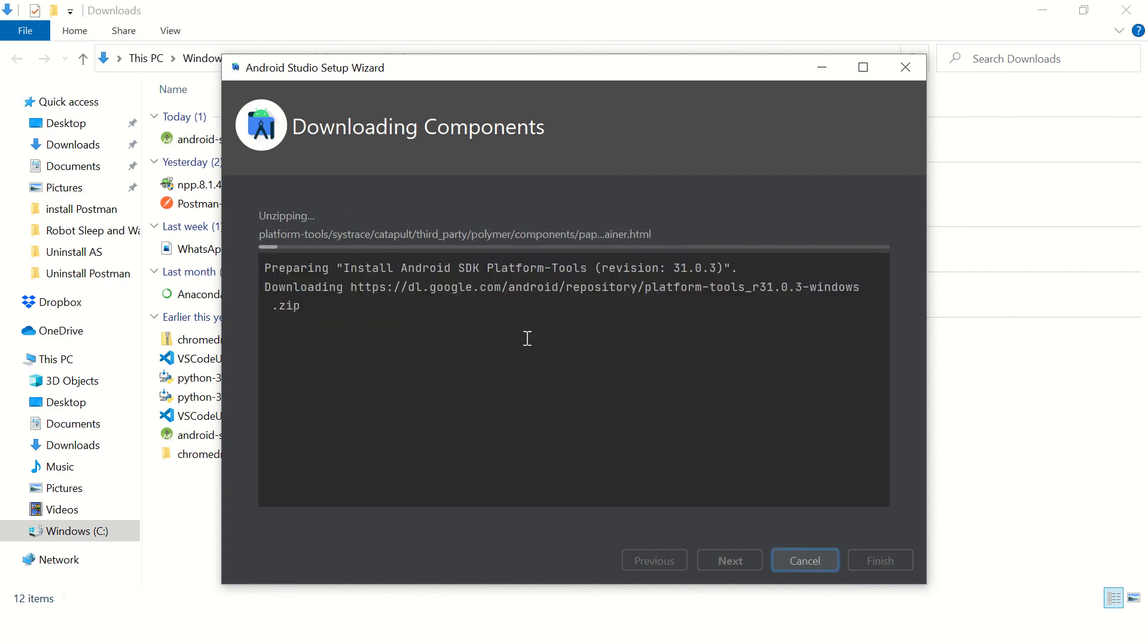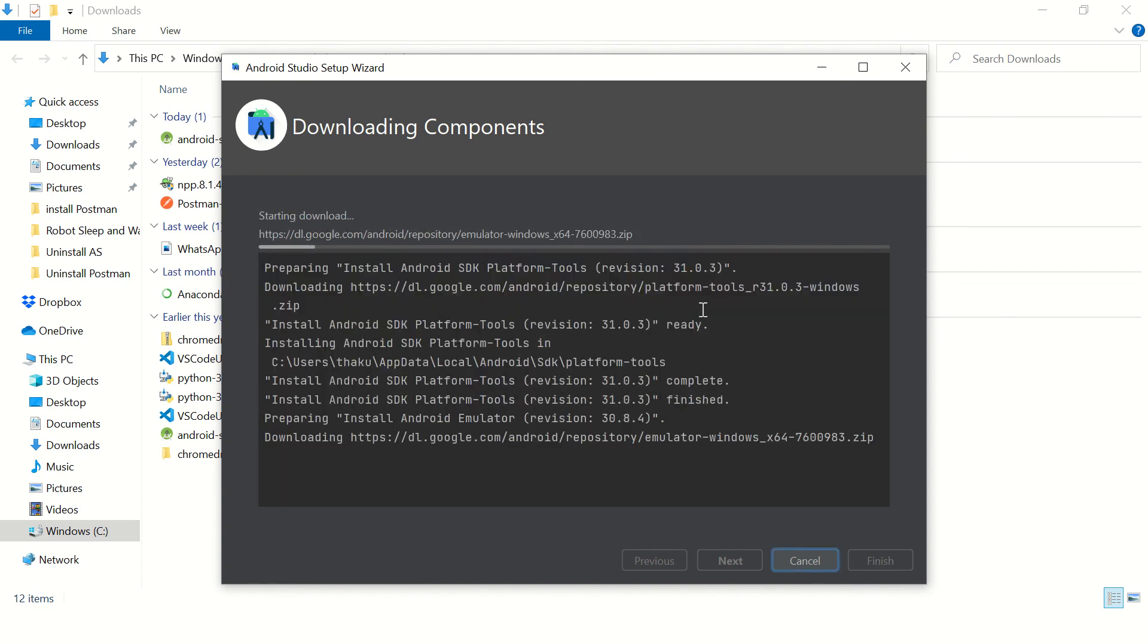So it will complete the setup for you in some time. If you are facing any issues while doing this installation, just let me know in the comment section and I'll try to handle those issues.